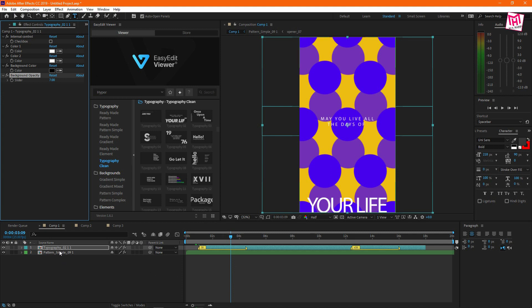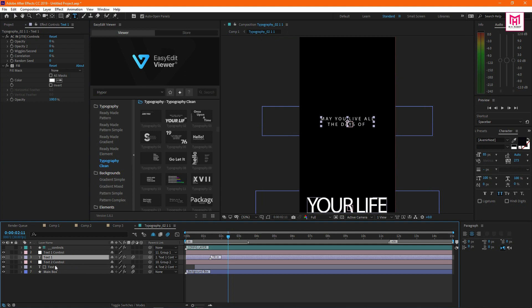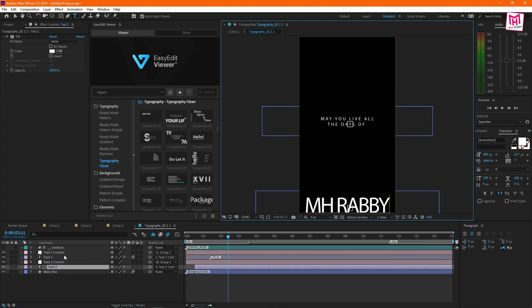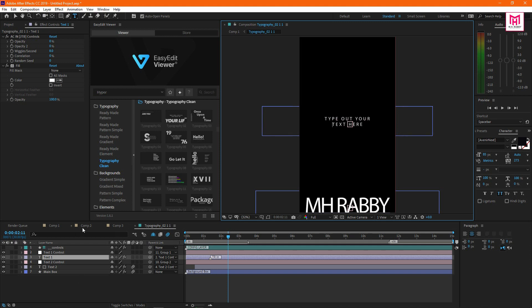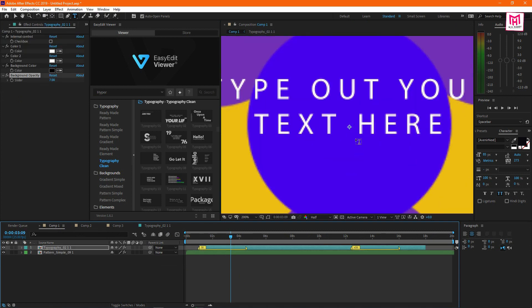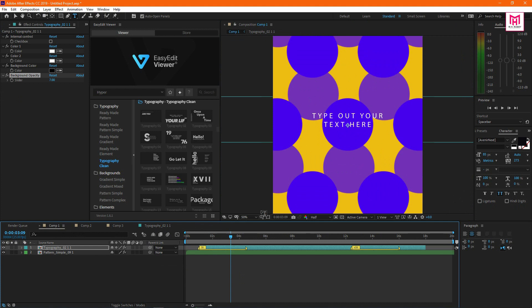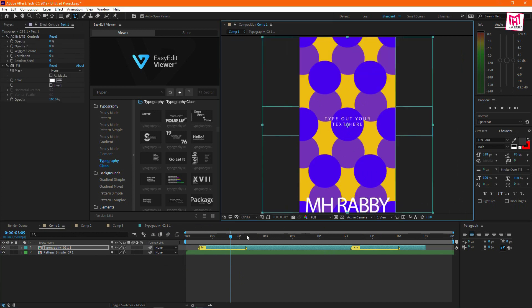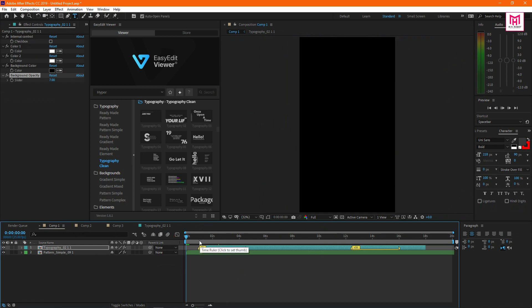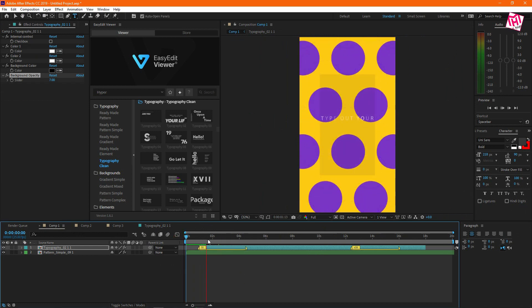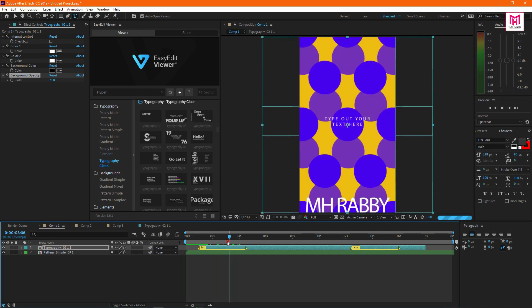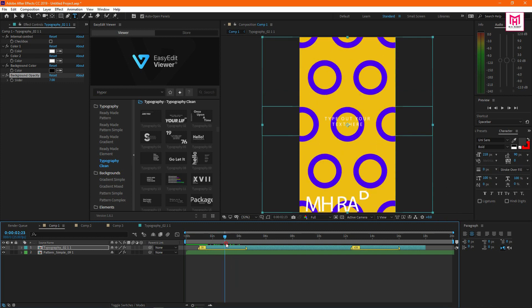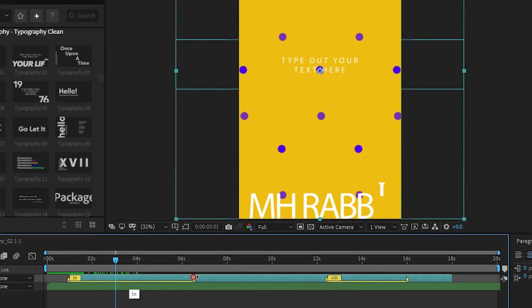Now go to the typography composition and change the text. Then go to the main composition to see the changes. You can drag the in and out point to change the animation speed.